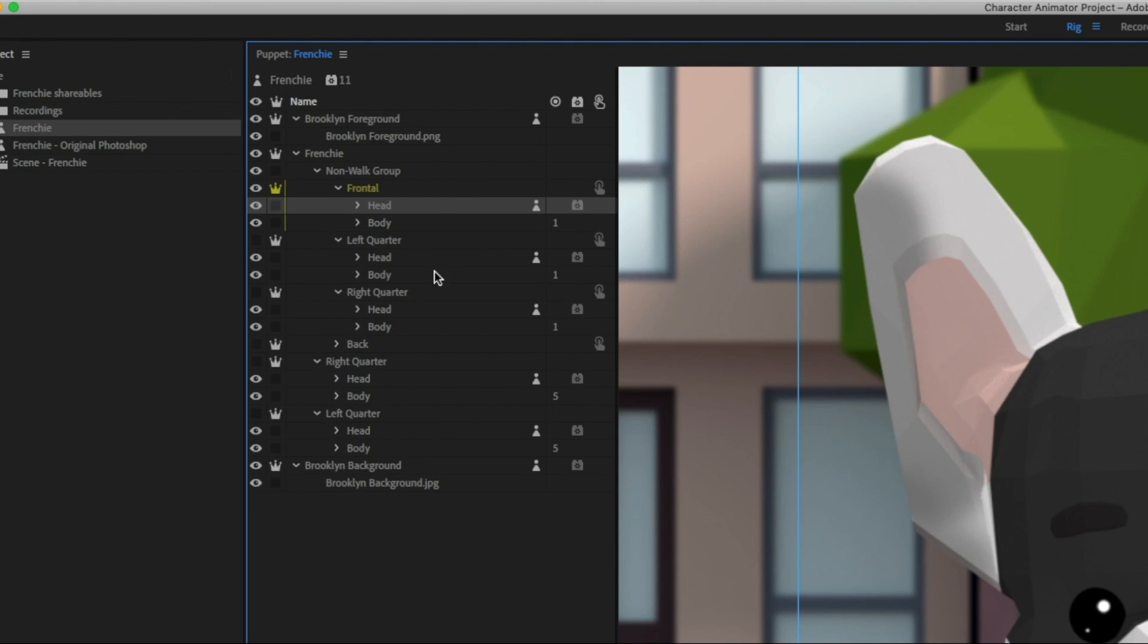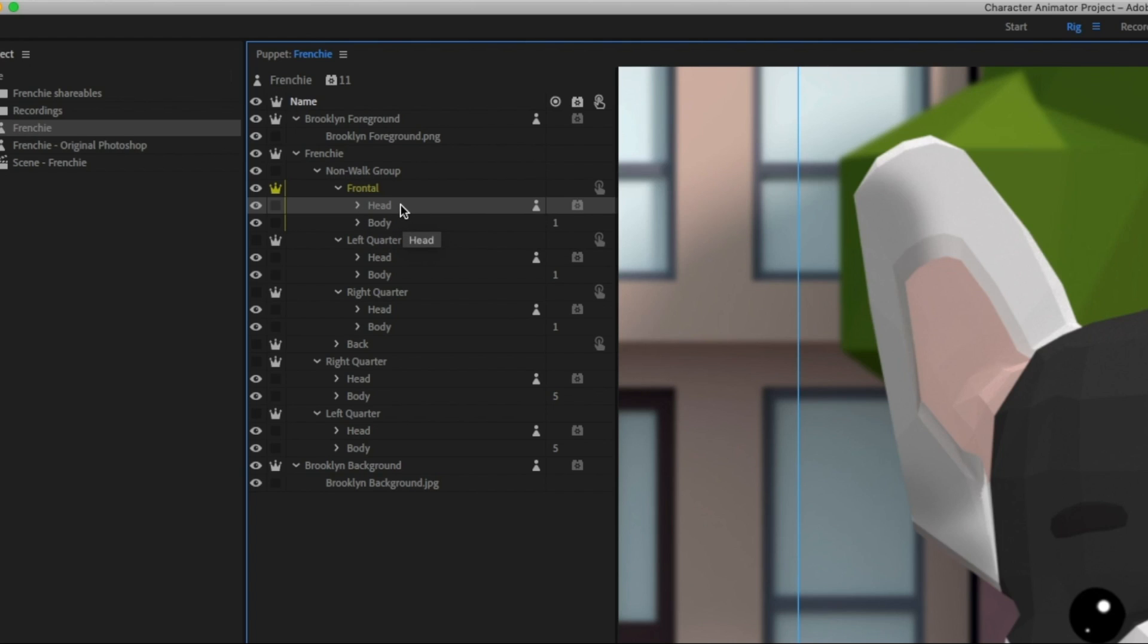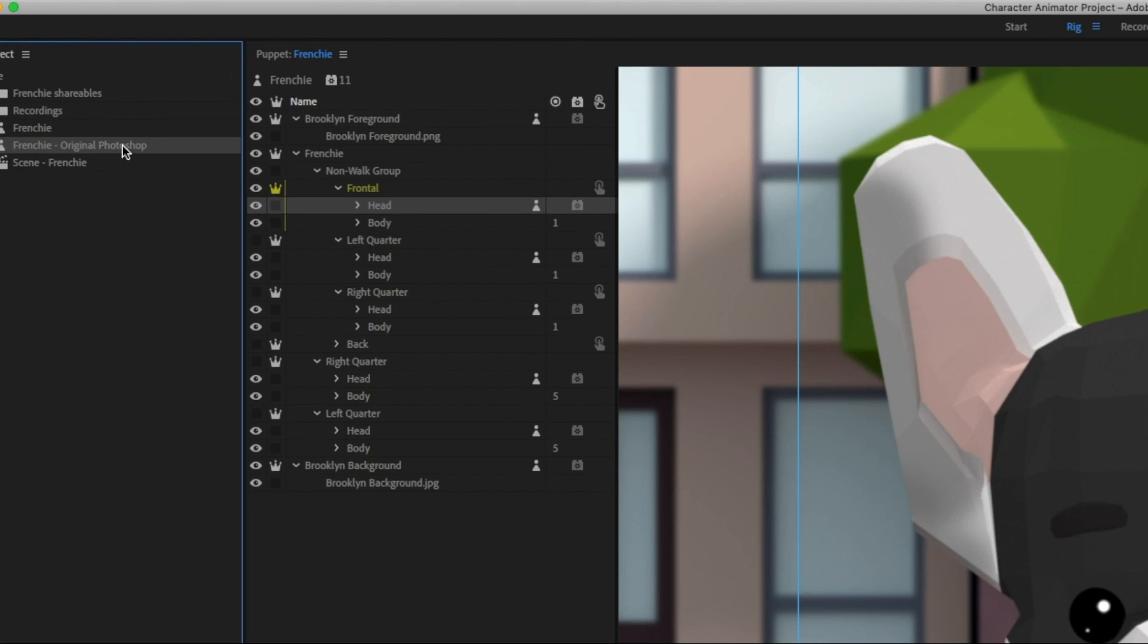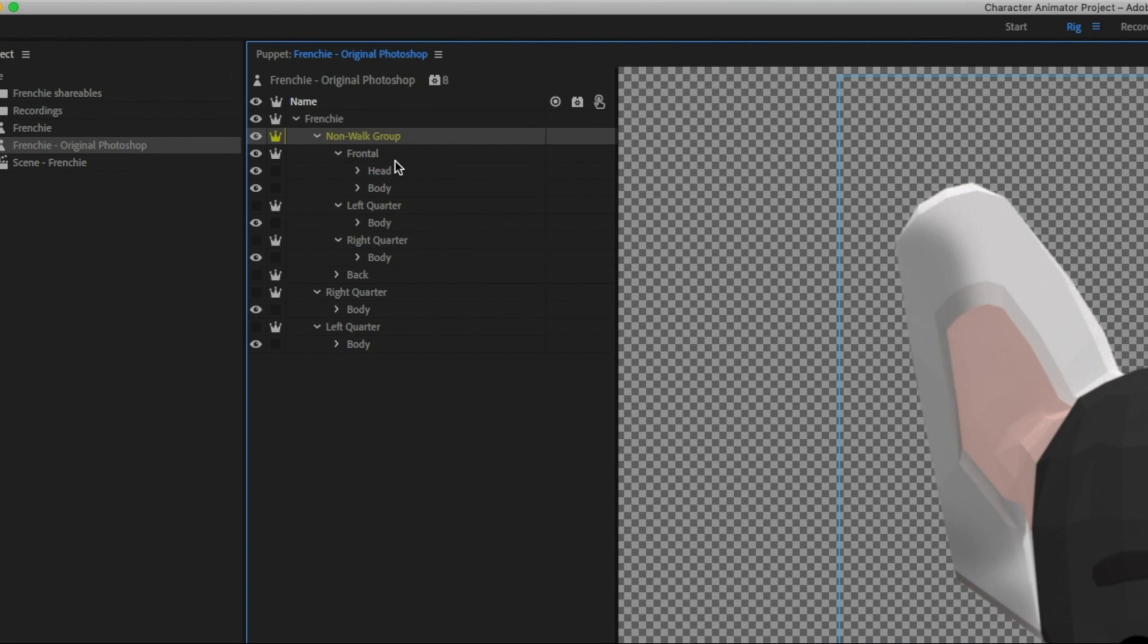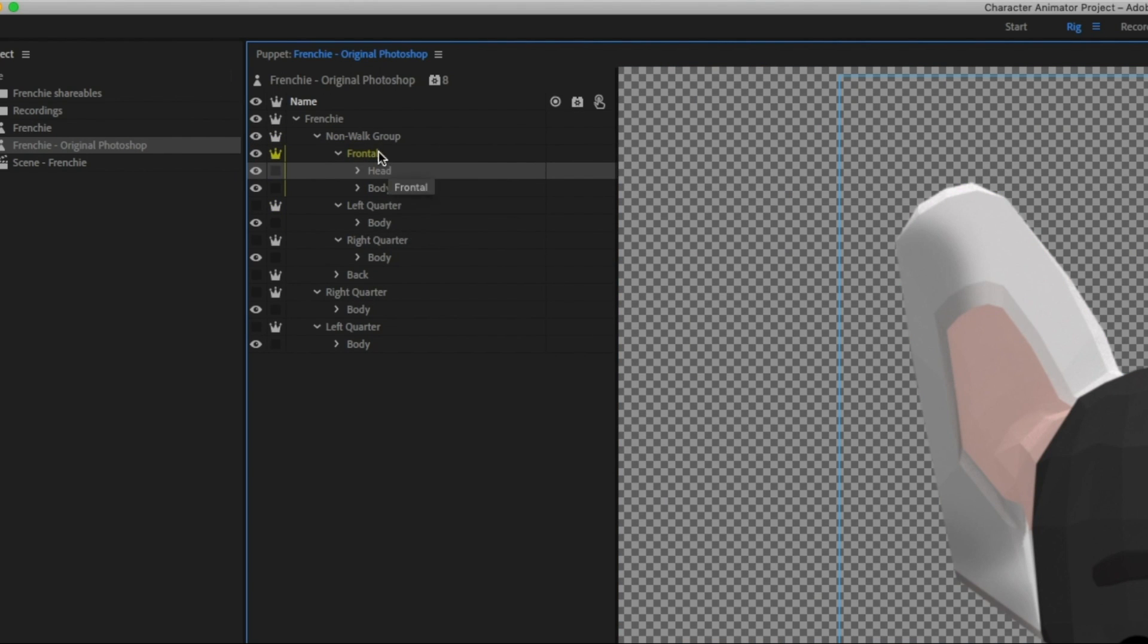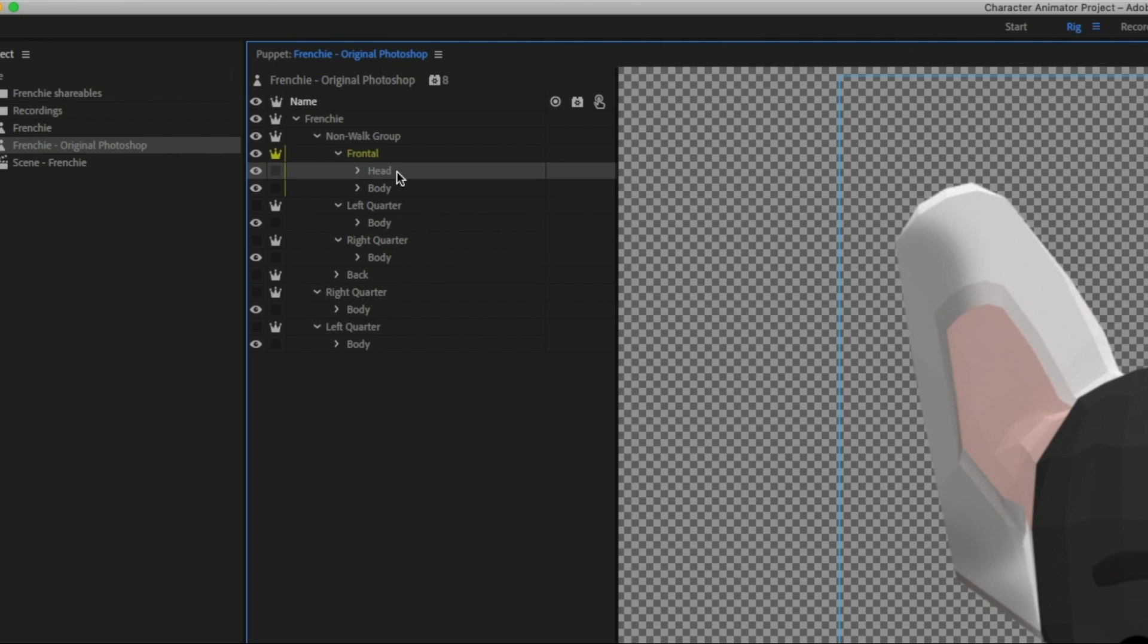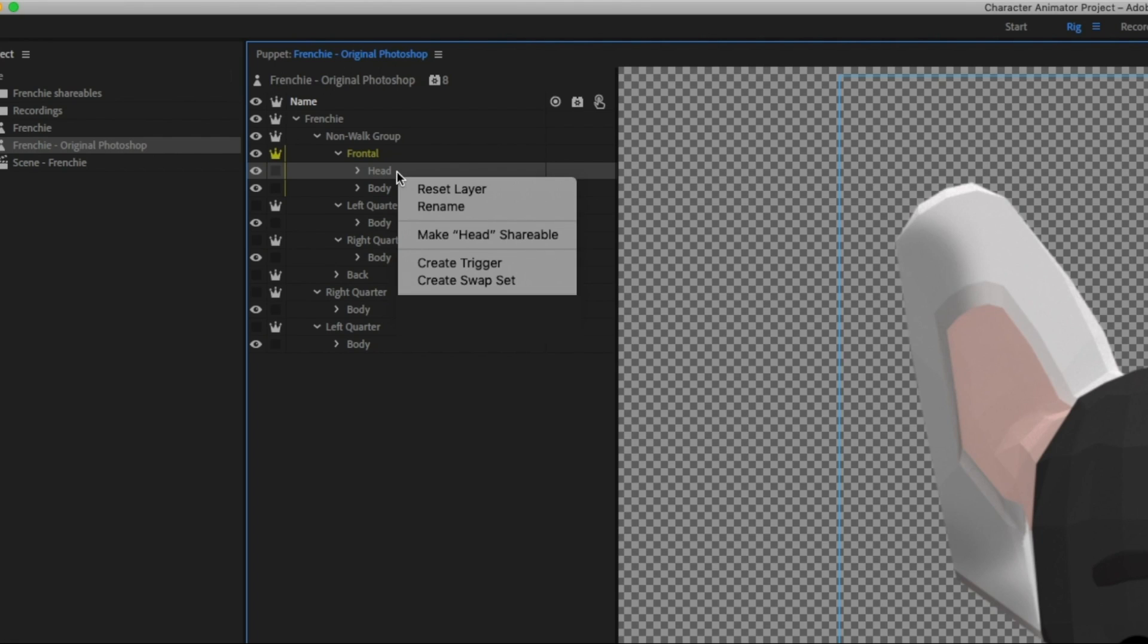But luckily, you don't have to. This icon here indicates that this group is being shared, so this is a shared puppet part. And if we look at the original Frenchie Photoshop file, you'll see that the head group actually is only in one of these views. So when I imported my artwork from Photoshop, all I have to do is right-click on my head group, and then I click make head shareable.